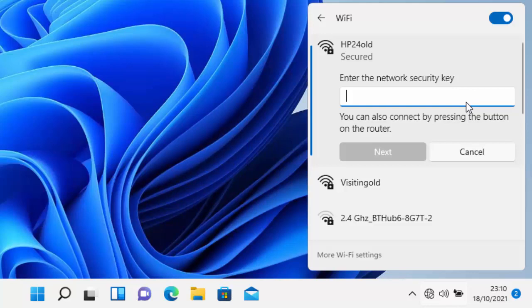Now I must state that the Wi-Fi password is case sensitive, so that does mean if there are any capital letters in the Wi-Fi password, you must enter them in as capital letters when you're entering in the password.